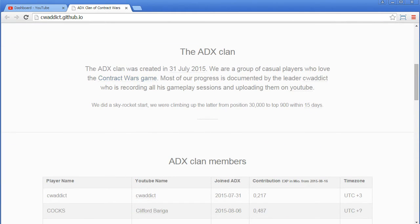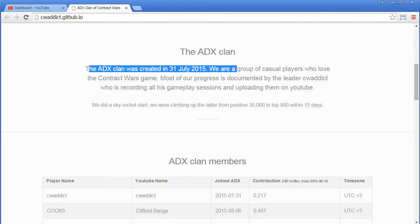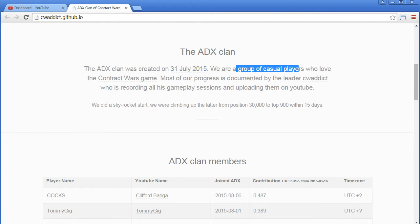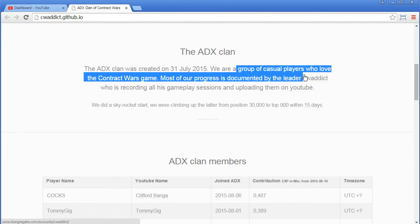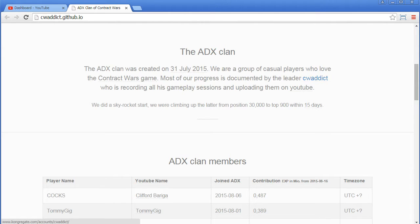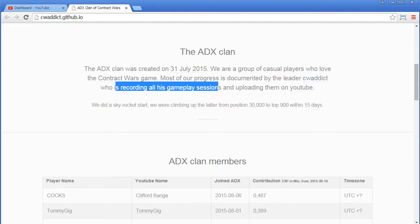Then you see the ADX clan was created on 31st of July 2015. We are a group of casual players who love the Contract Wars game. Most of our progress is documented by the leader, CVAddict, that's of course me, who is recording all his gameplay sessions and uploading them on YouTube.